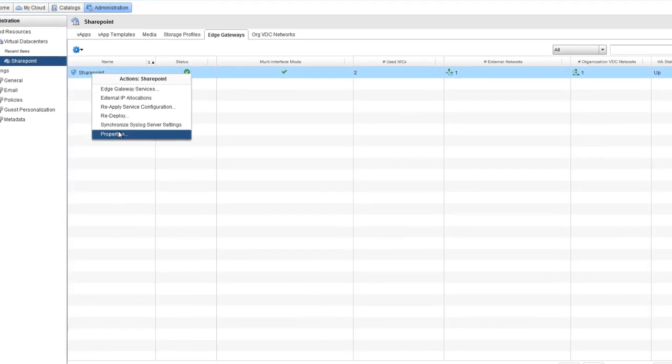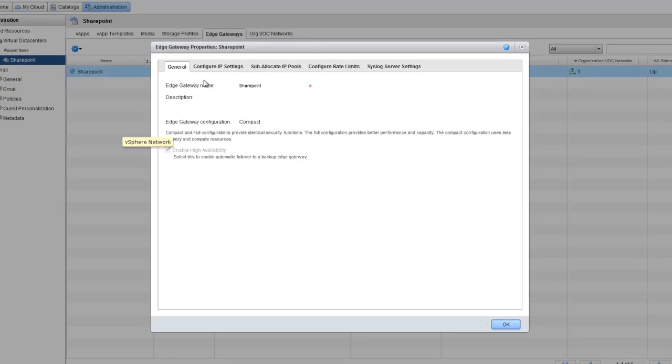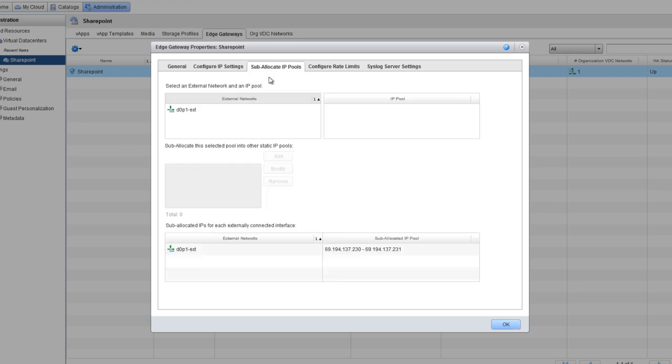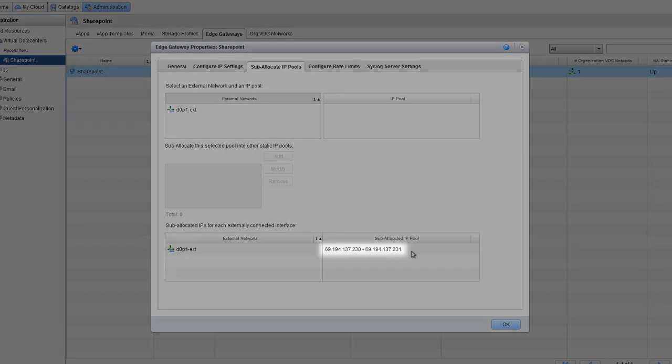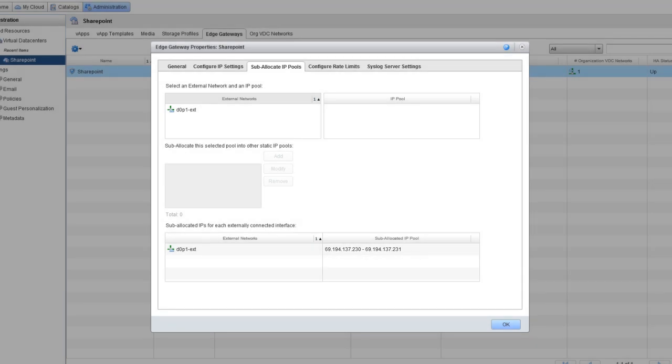So let's go to Properties and then the Sub-Allocate IP Pools tab. Shown here is the range of available IPs. In this case, we have .230 and .231.